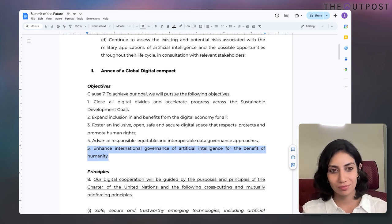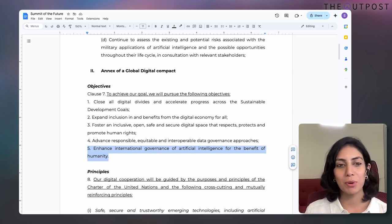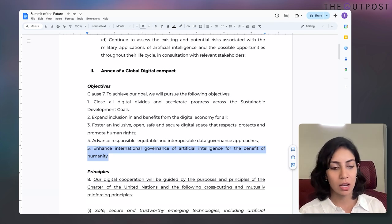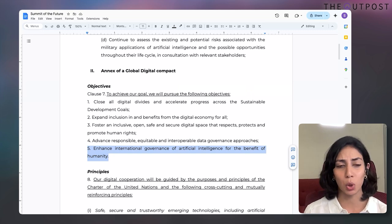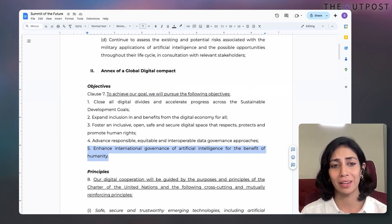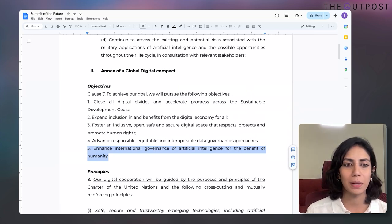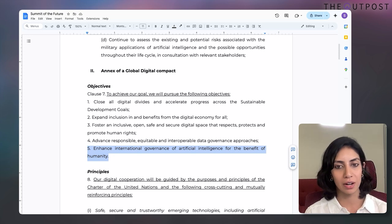And finally, enhancing international governance of AI for the benefit of humanity. Is this the first international community effort on AI governance? Absolutely not — there's been a lot of this in the past two to three years. There was something called the Bletchley declaration, done with the UK government, where a large international body talked about creating safe and inclusive AI.